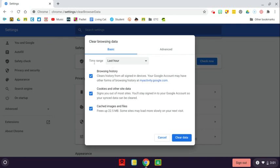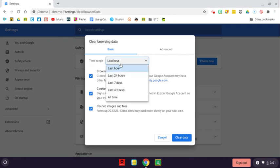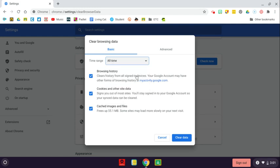Now, the default, I believe, is Last Hour. We want to go ahead and clear it for all time. So this is clearing my browsing history, cookies, site data, as well as anything that's been cached on the computer.